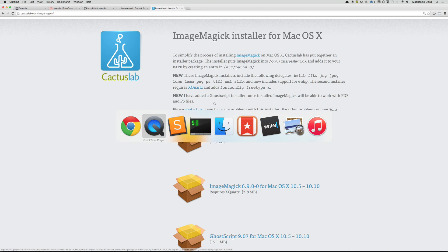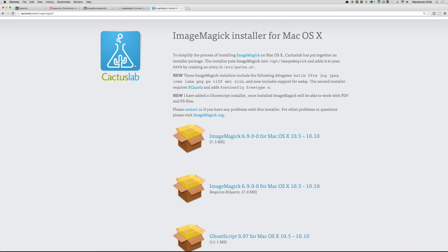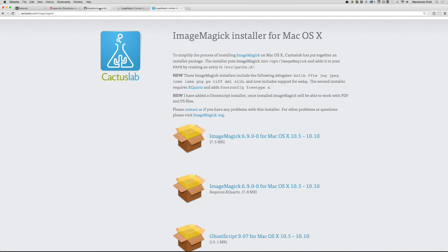After that is done, all you need to do is go to your terminal and type in which convert. If you get a printed out location, slash user slash local slash bin slash convert is where it's at on my machine. If you find that you get the same thing without any errors, then ImageMagick is installed correctly. So after ImageMagick is installed, let's go back to the documentation.